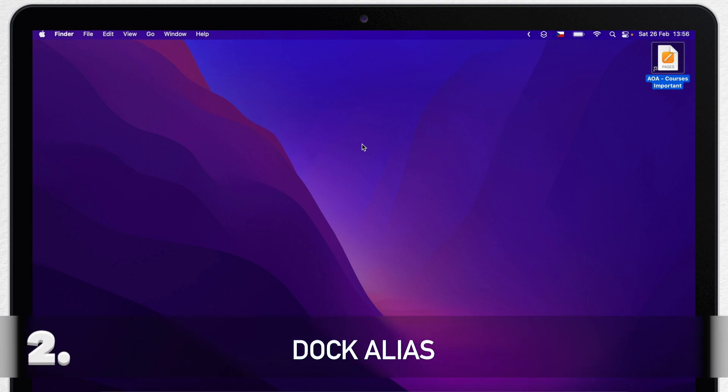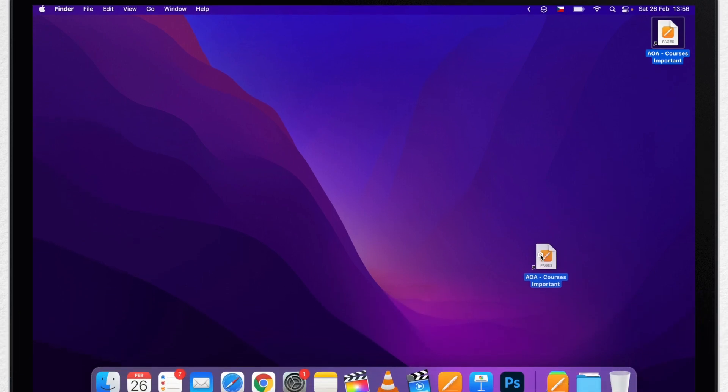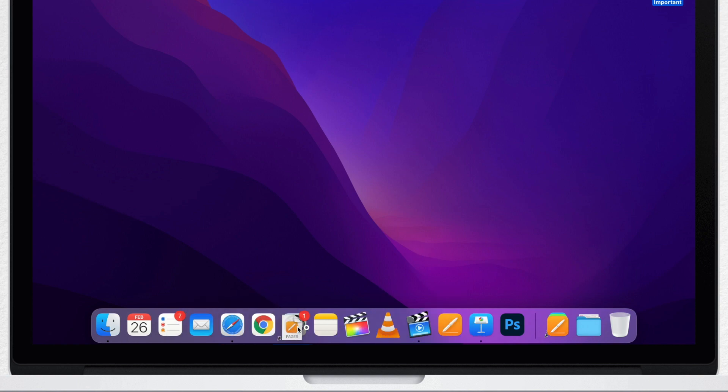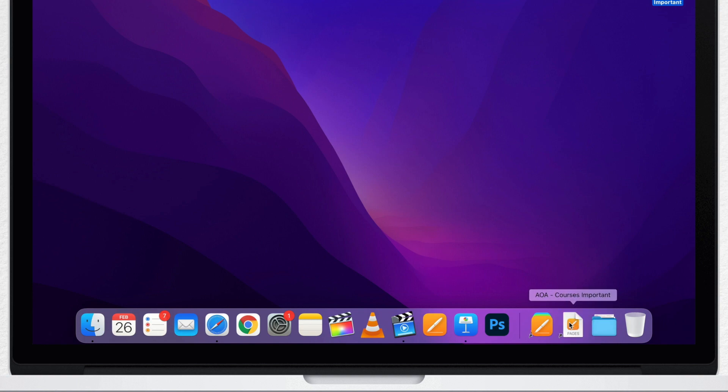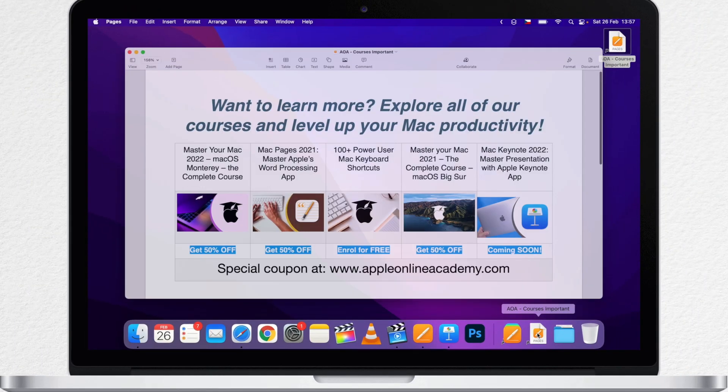I can also put an alias like this in the dock. The way to do that is to simply drag it to the dock, but not to the left side. This place is only for applications, but on the right side, where you usually have the bin icon and downloads, here you can add it. Now if I want to open it up, I can just go to the dock and click on it once there.